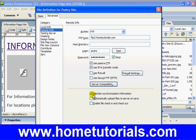'Maintain synchronization' is automatically checked. Here's something very useful: 'Automatically upload files to server on save' — so you don't even have to go in and manually do it like we're about to do. And then 'Enable file check in and check out' — that's if multiple people are uploading or modifying the site. You'd check out a file and it couldn't be used by the other person, otherwise two people might be modifying the same file at the same time and it causes issues.